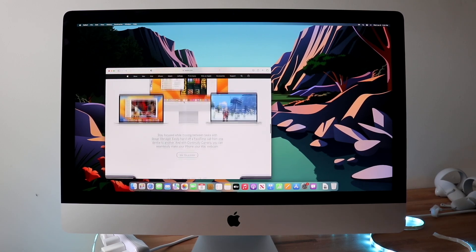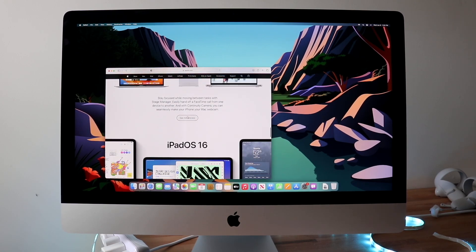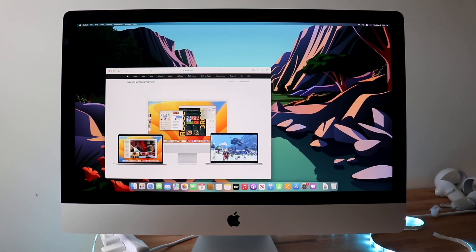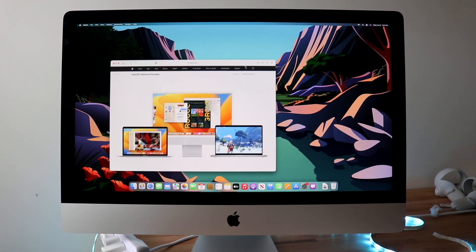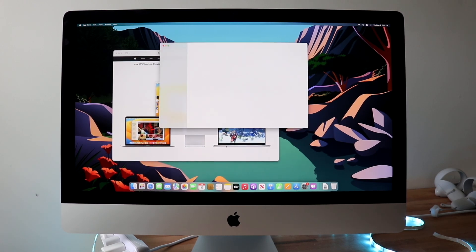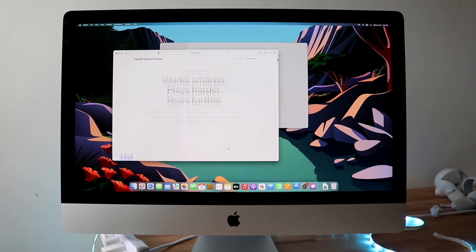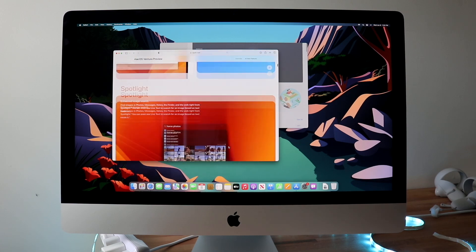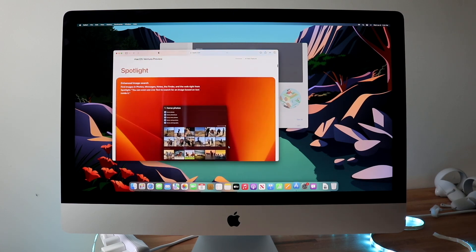With this 2017 iMac though, I feel like it handles macOS Ventura very well. Now a big caveat, I did install the beta of this on a pretty much factory reset iMac, so keep that in mind.